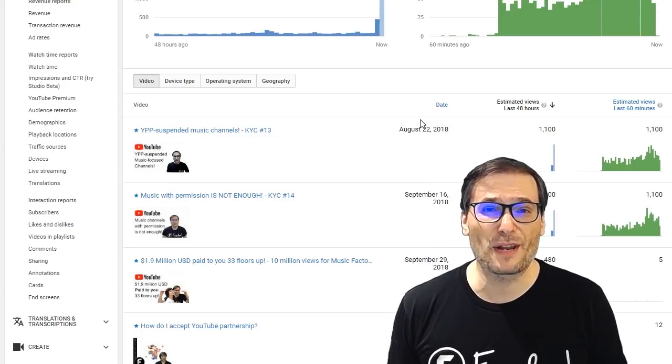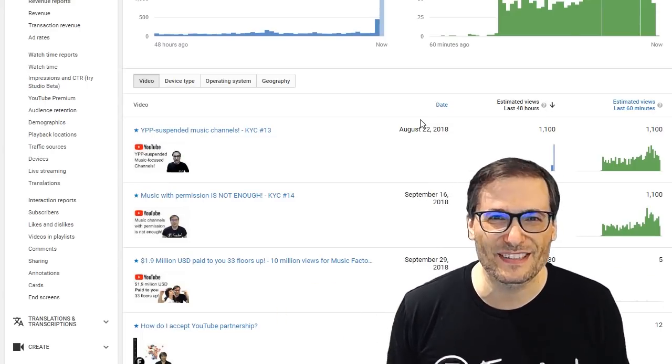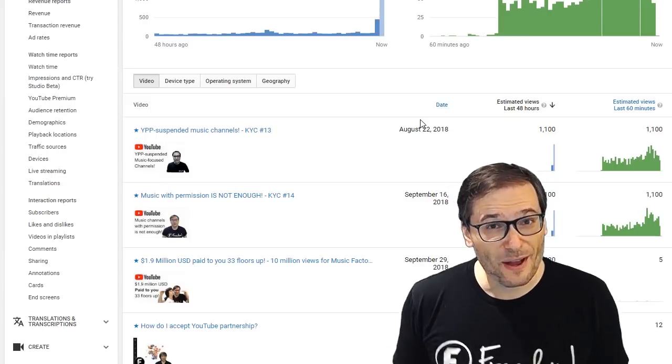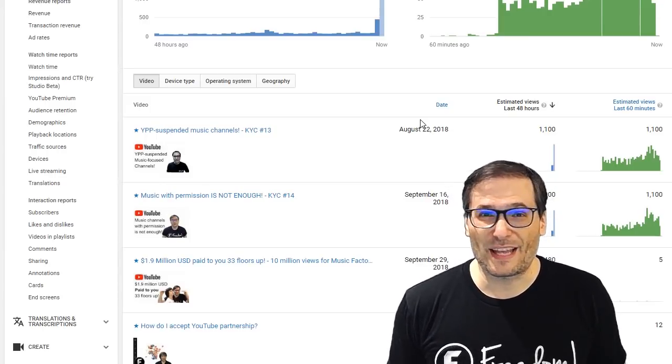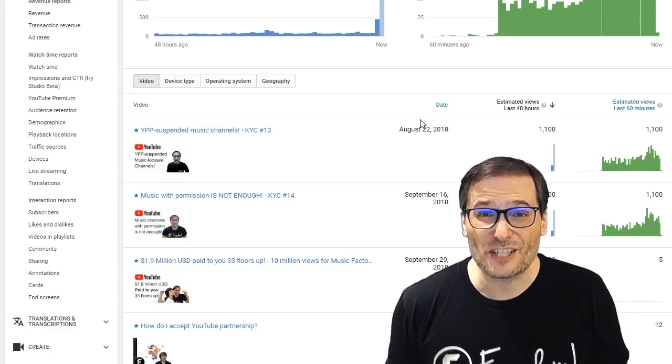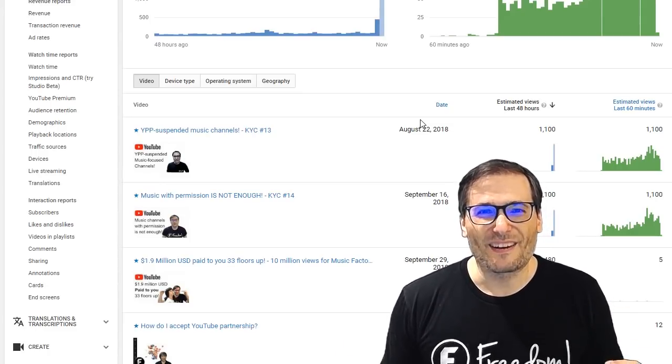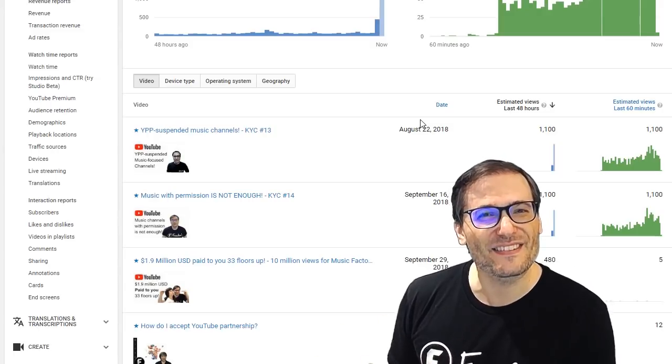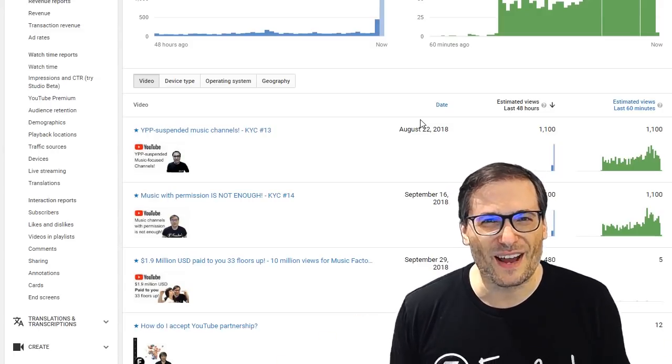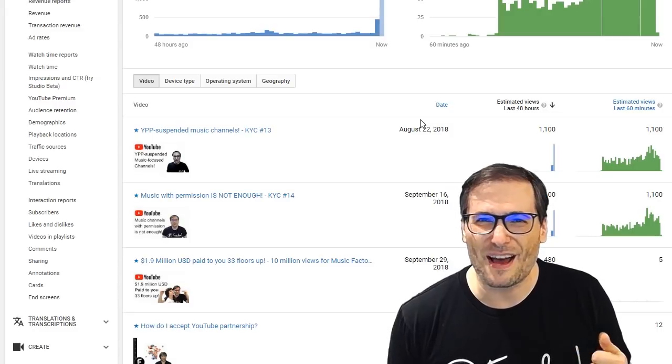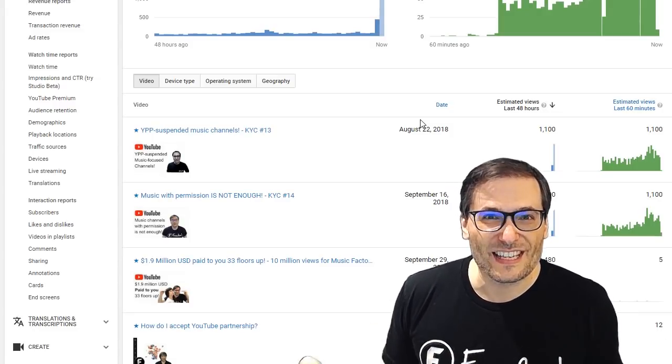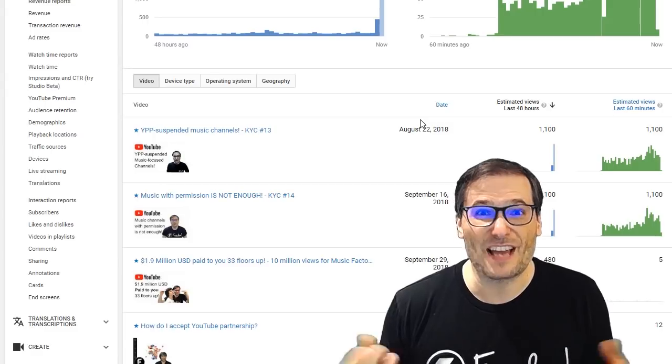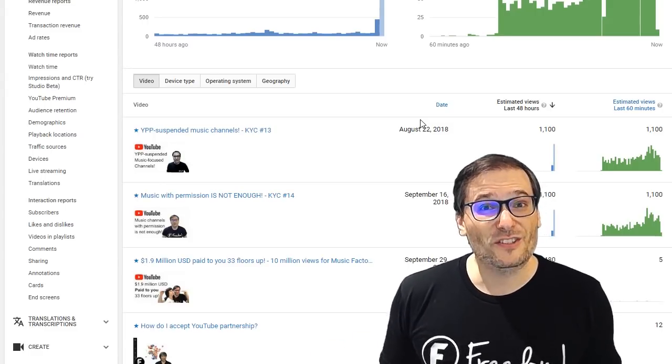Let's say you're putting a Vine compilation, best vines of 2018, those are also getting YPP suspended. Or if you're doing like those soccer channels or American football where you're showing highlights from television of amazing goals or amazing plays, or focused on amazing stars in sports like Lionel Messi or Neymar Jr., those channels are all getting YPP suspended as well.